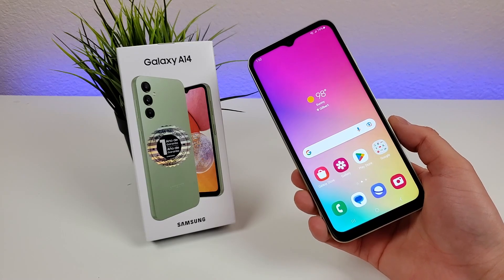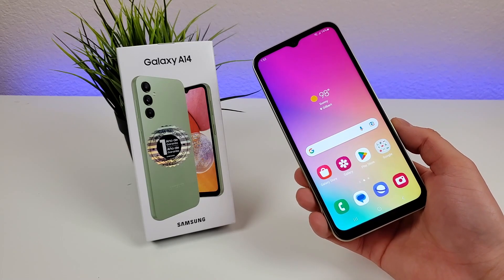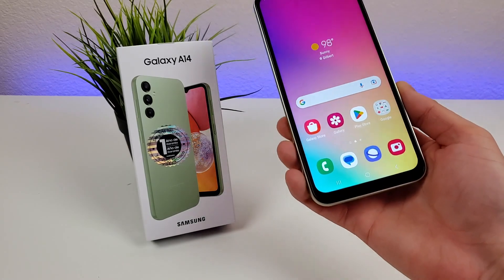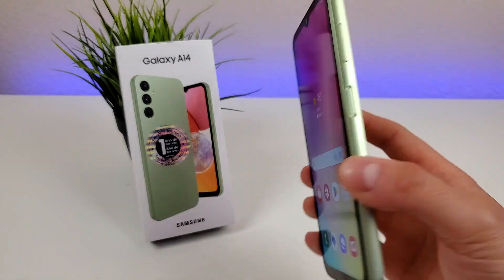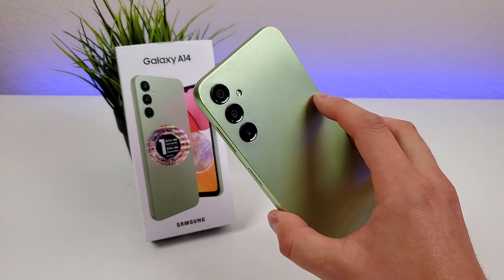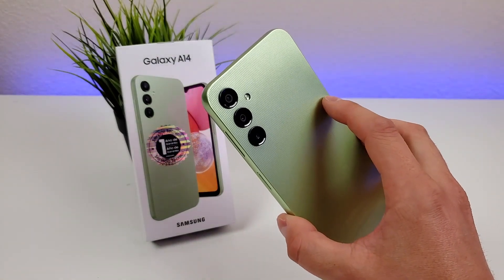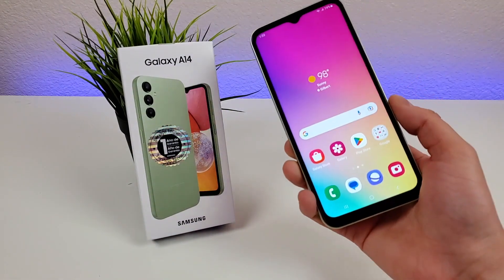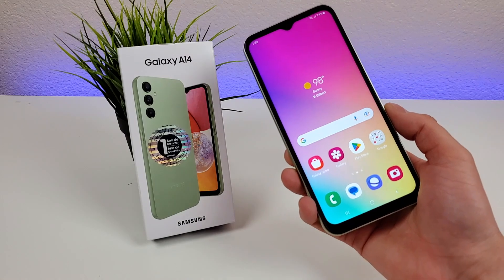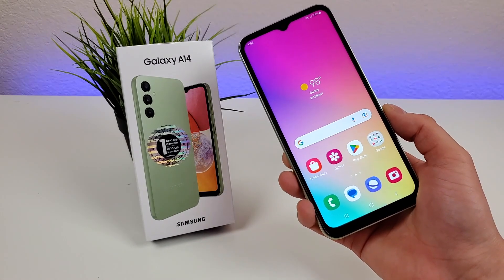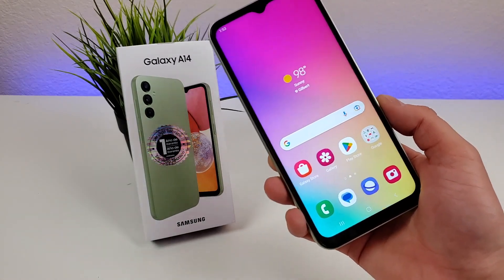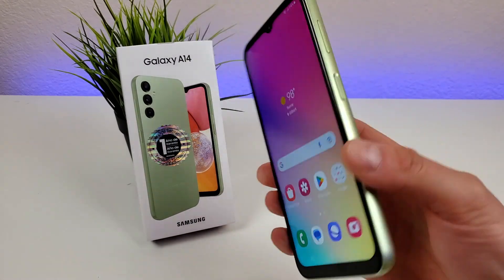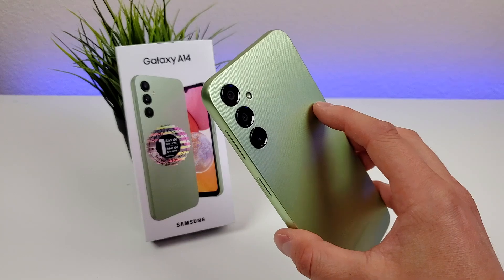What's going on everyone? This is Kevin here, coming at you with Samsung Galaxy A14 Tips and Tricks and Hidden Features. This is the 4G LTE version of the phone, so stay tuned if you want to learn how to get the most out of the device.